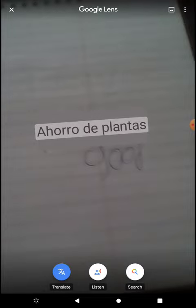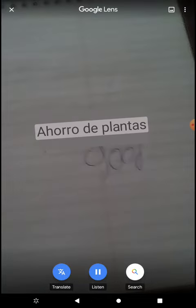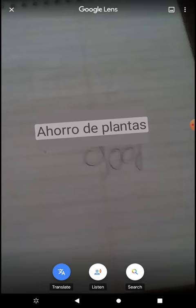It says 'Ahorro de plantas'. So if I could translate it, it will say 'Plant save' — like 'save plants', 'save the plants'. Then now if you turn it into Spanish, it says 'Ahorro de plantas'. I know one of them: 'plantas'.